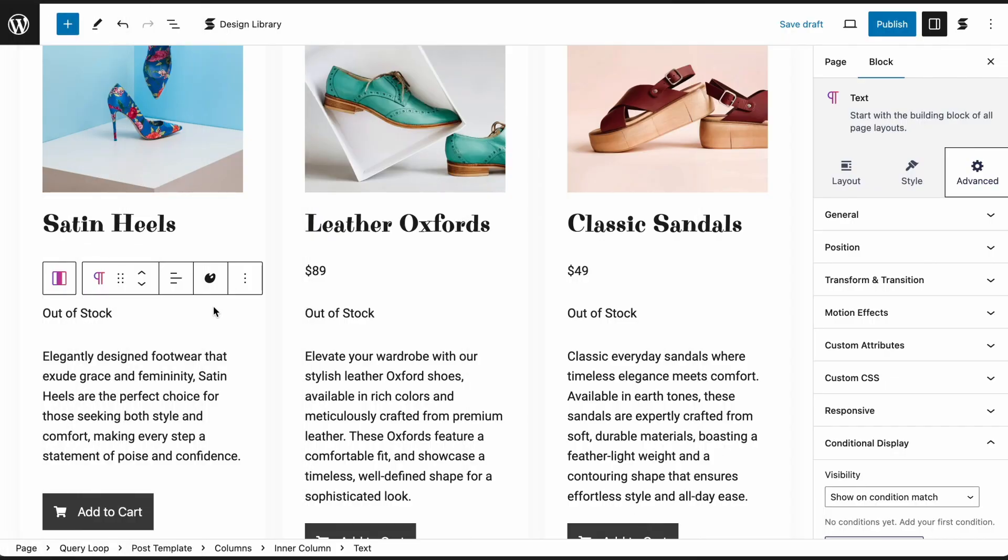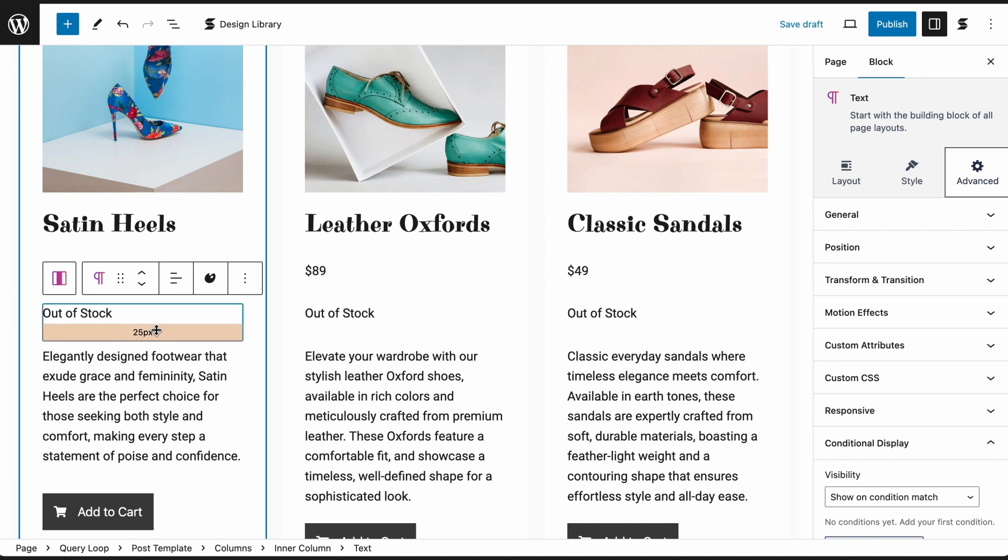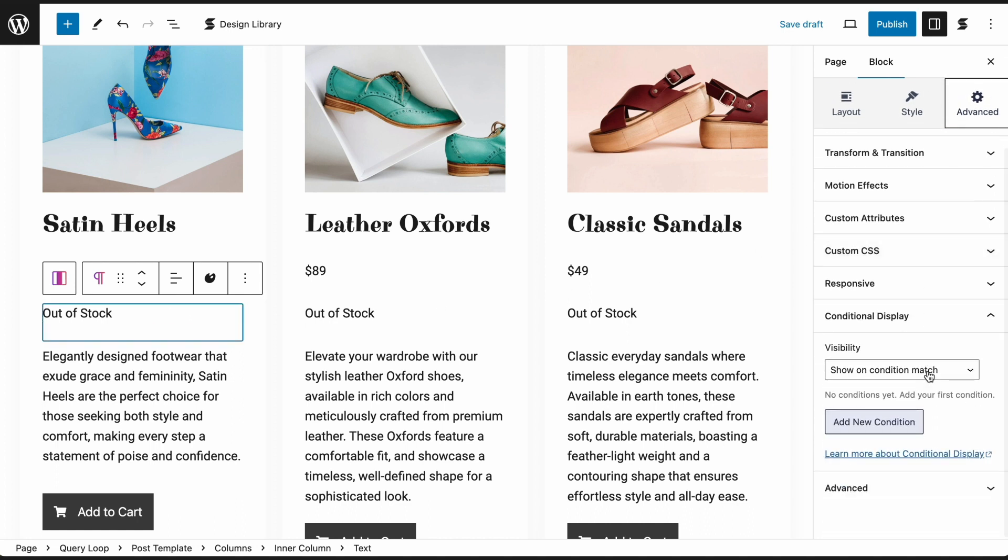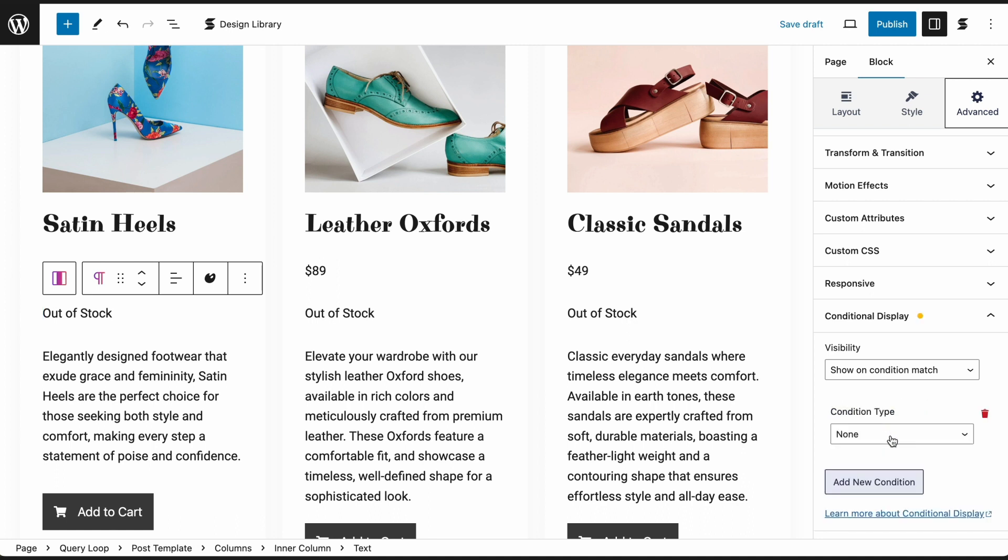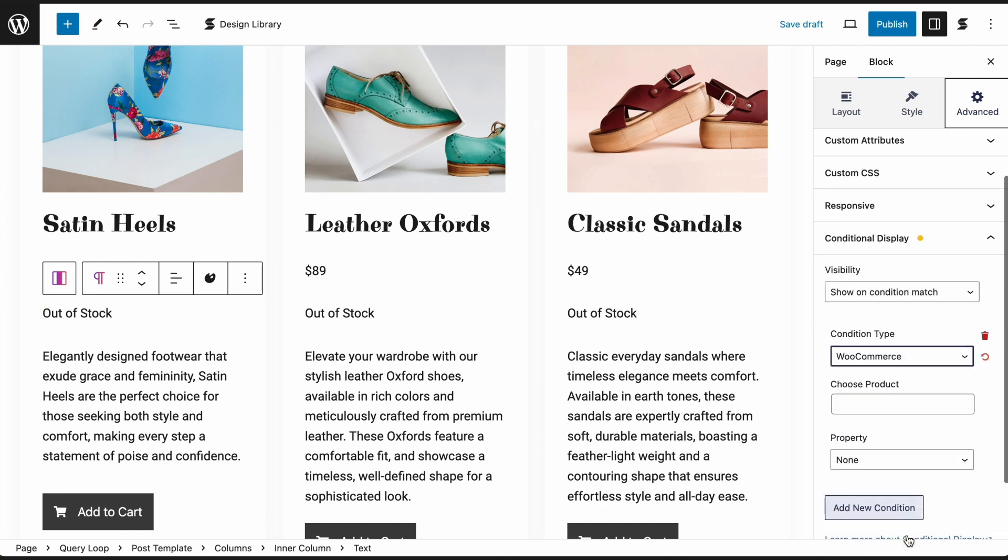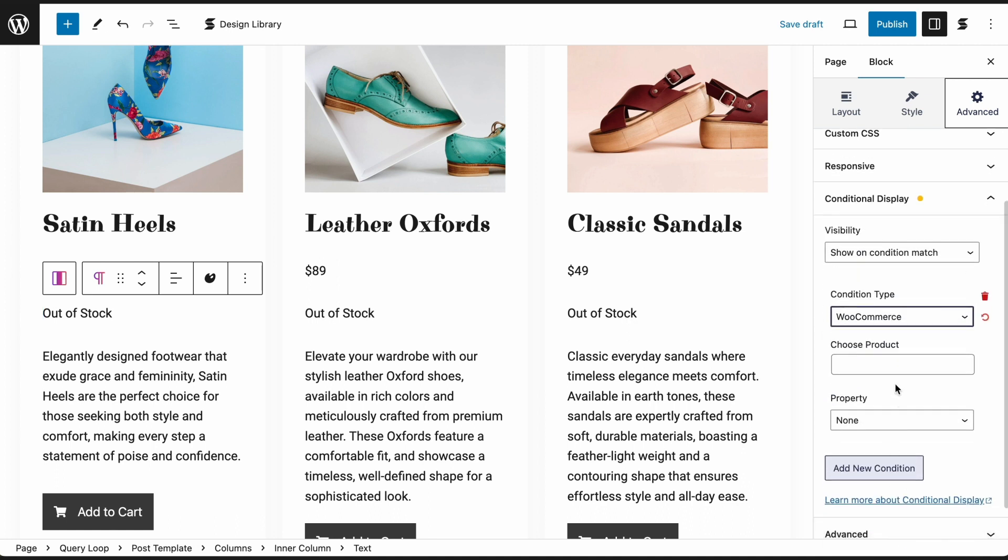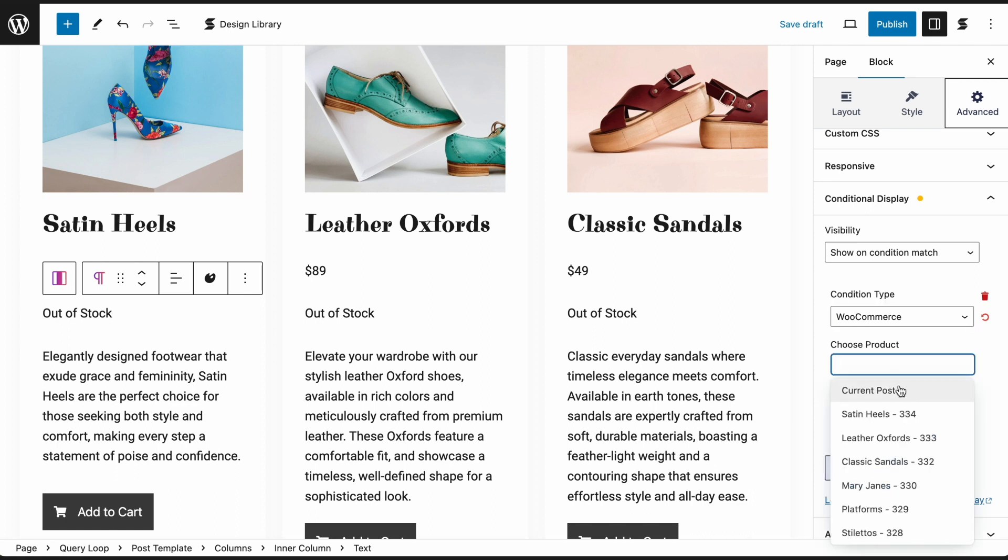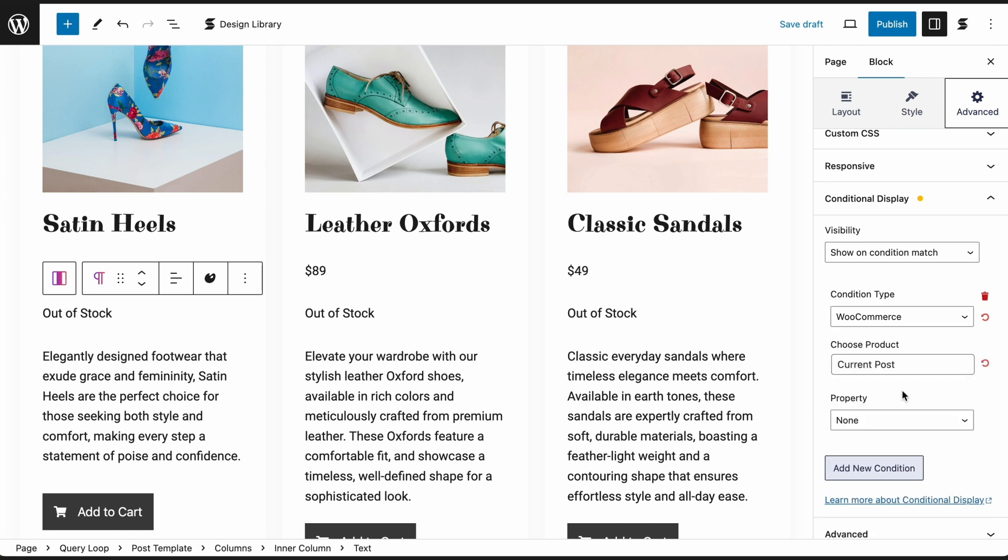WooCommerce Product Fields as Display Conditions. You can use the WooCommerce Product Fields as Display Conditions. This is useful if you want to show specific information about a product only when certain conditions are met. Select the block where you will apply the display condition. Go to the Advanced tab and under the Conditional Display panel, click on Add New Condition. Select WooCommerce in the Condition Type. Choose the product where the display condition will take effect. Select Current Post if you are using the Query Loop block.